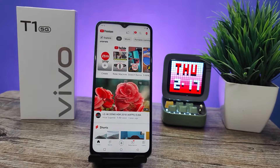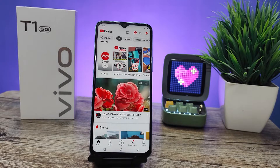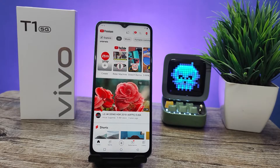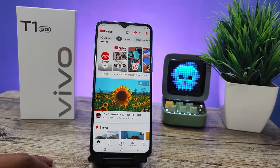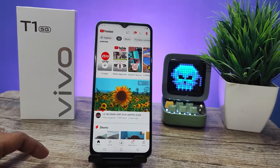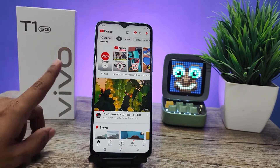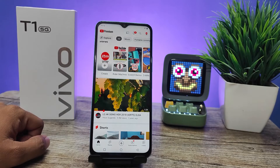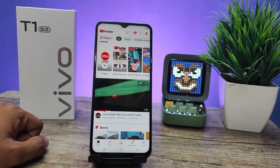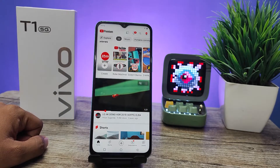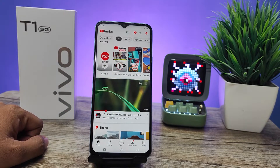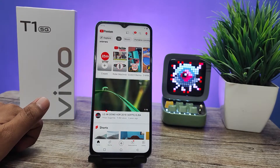Hey guys, welcome back to Phone Tricks. In this video we will learn how to enable split screen in Vivo T1 5G smartphone. Without further ado, let's get started. First of all, you need to open an app you want to do a split screen with.